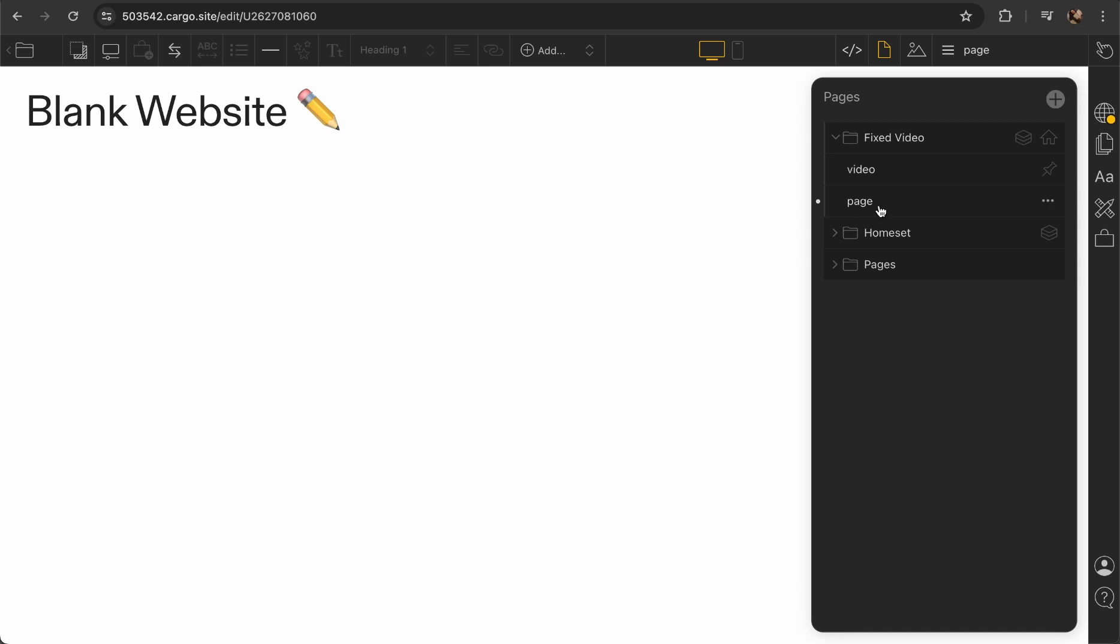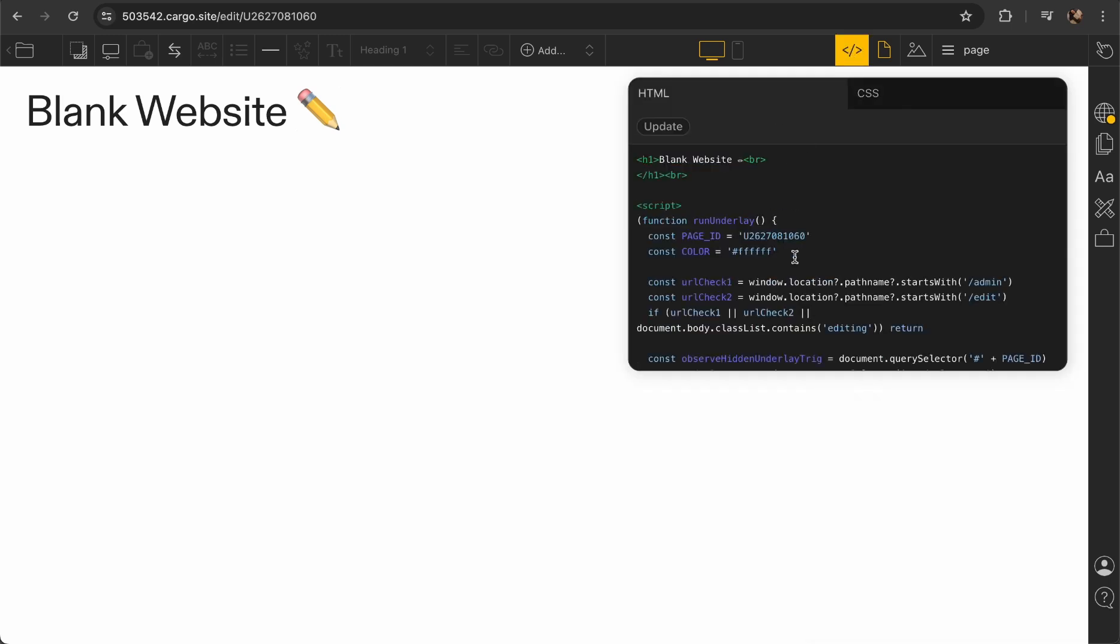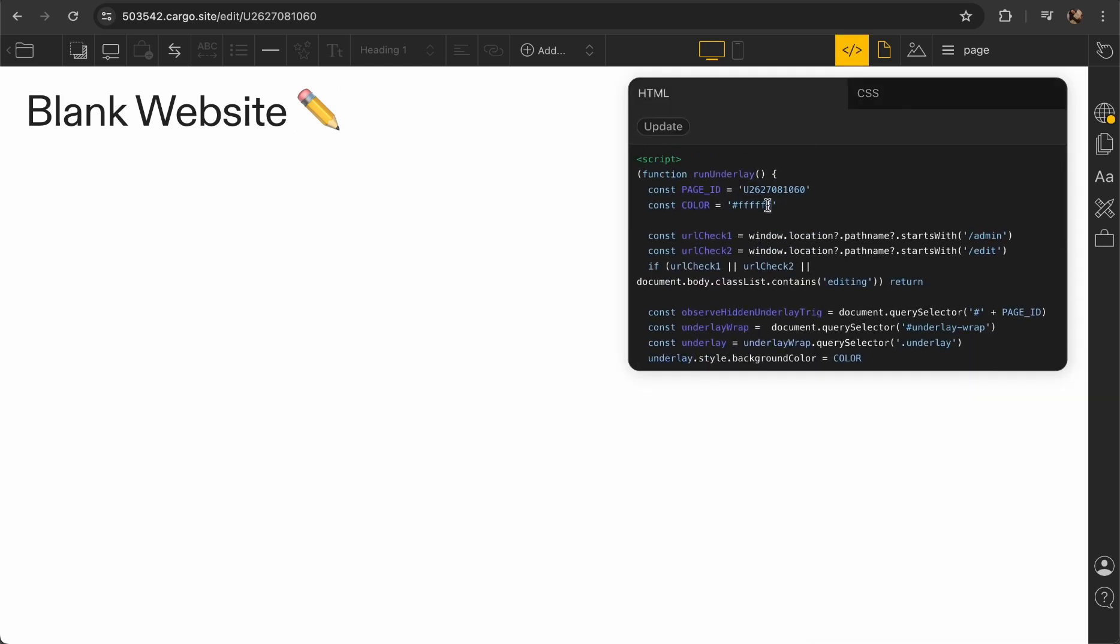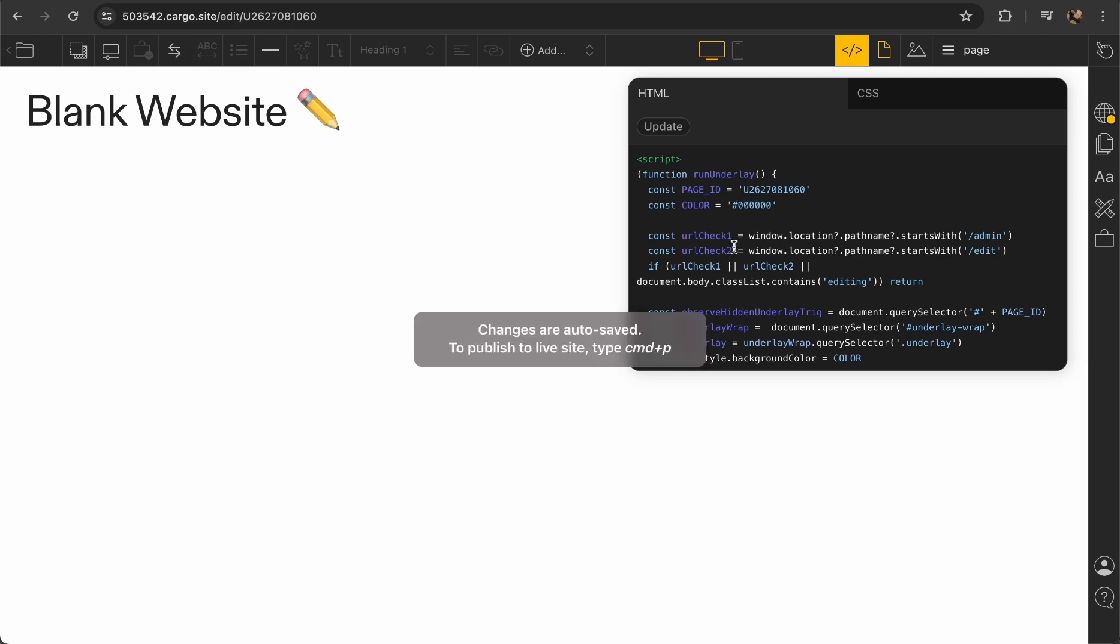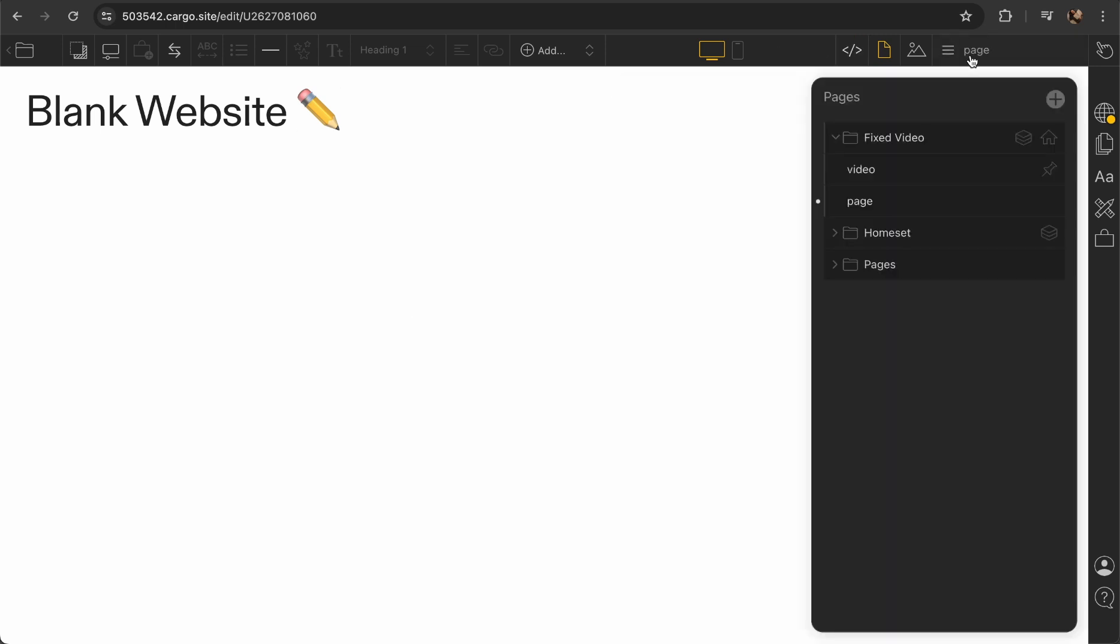This ID should be exactly the ID of the first page which goes after the video page. The color is going to be our underlay color and now it's set to white, but let me change it to black just to show you what it does. After everything is ready, probably just one small thing I forgot to mention.